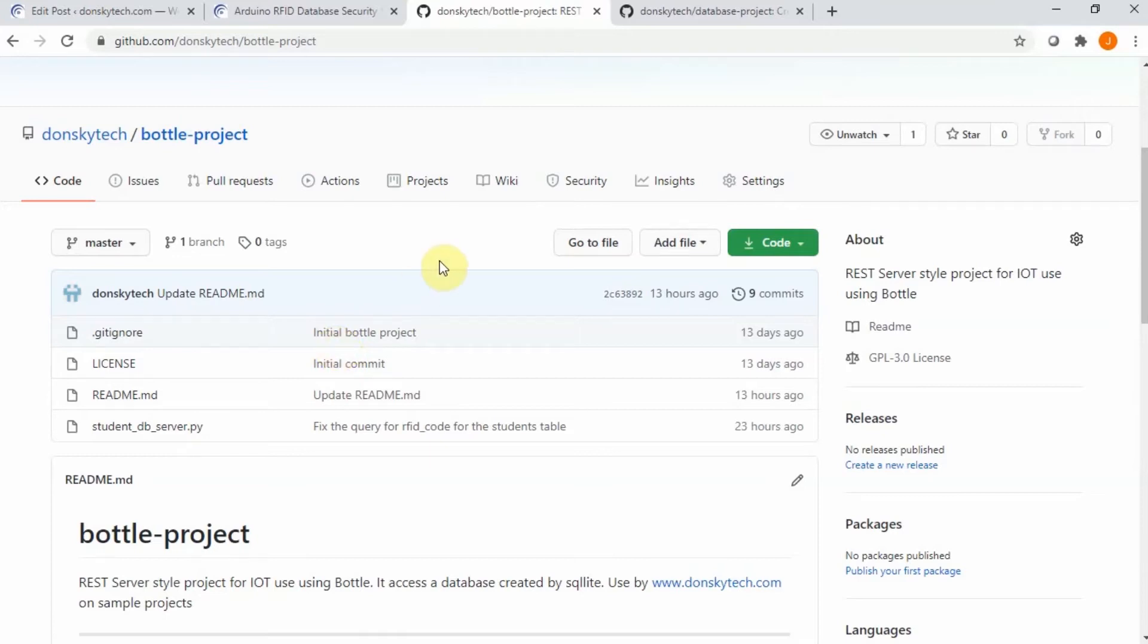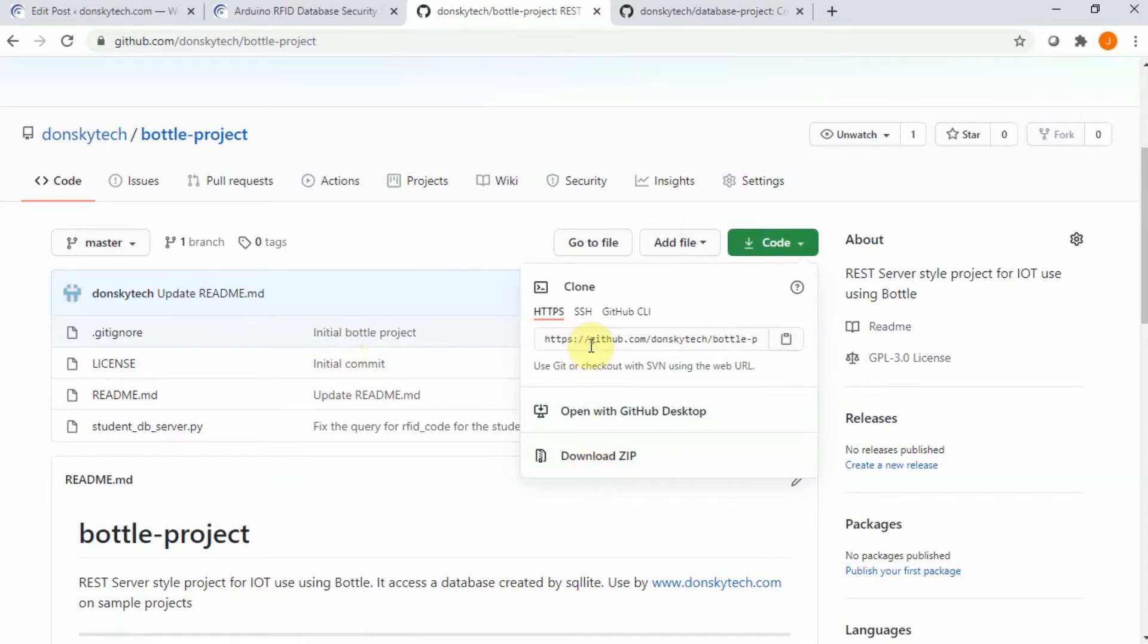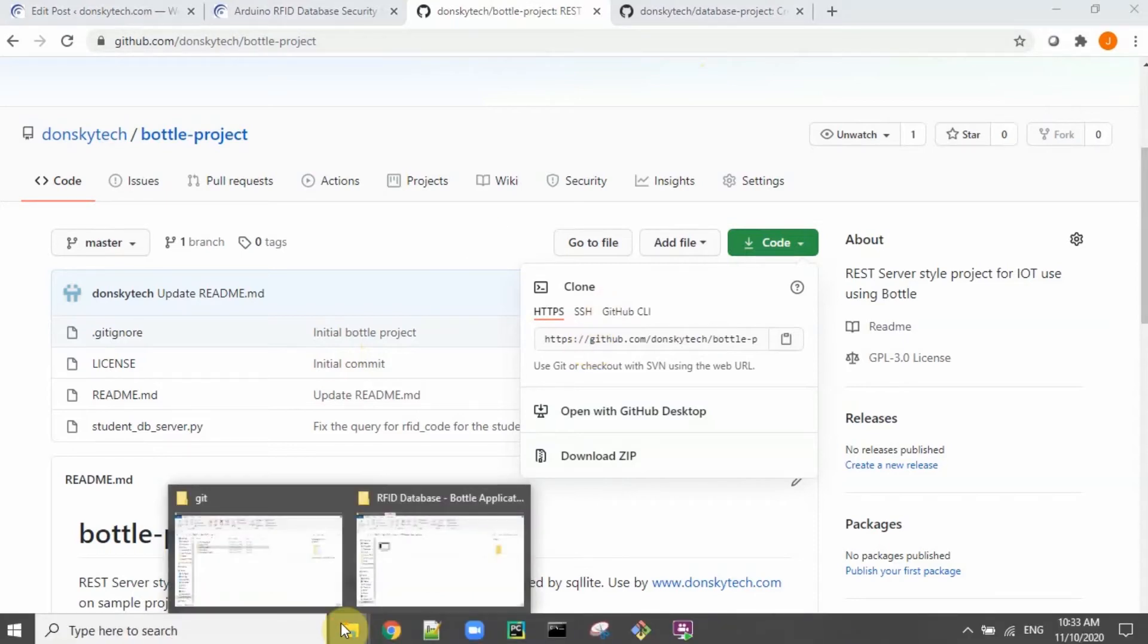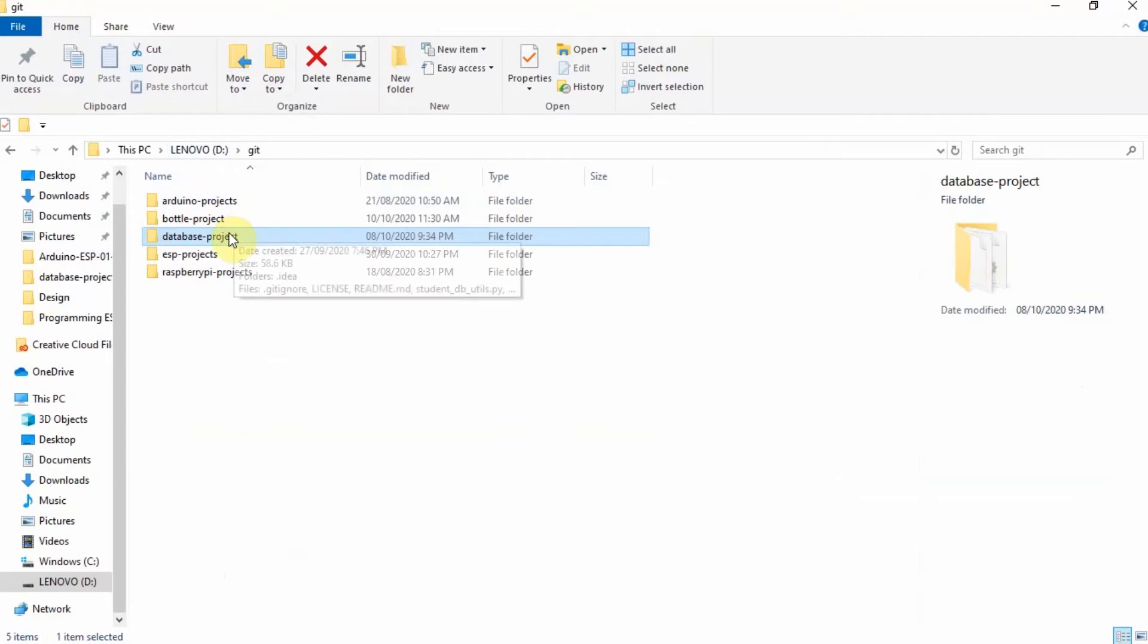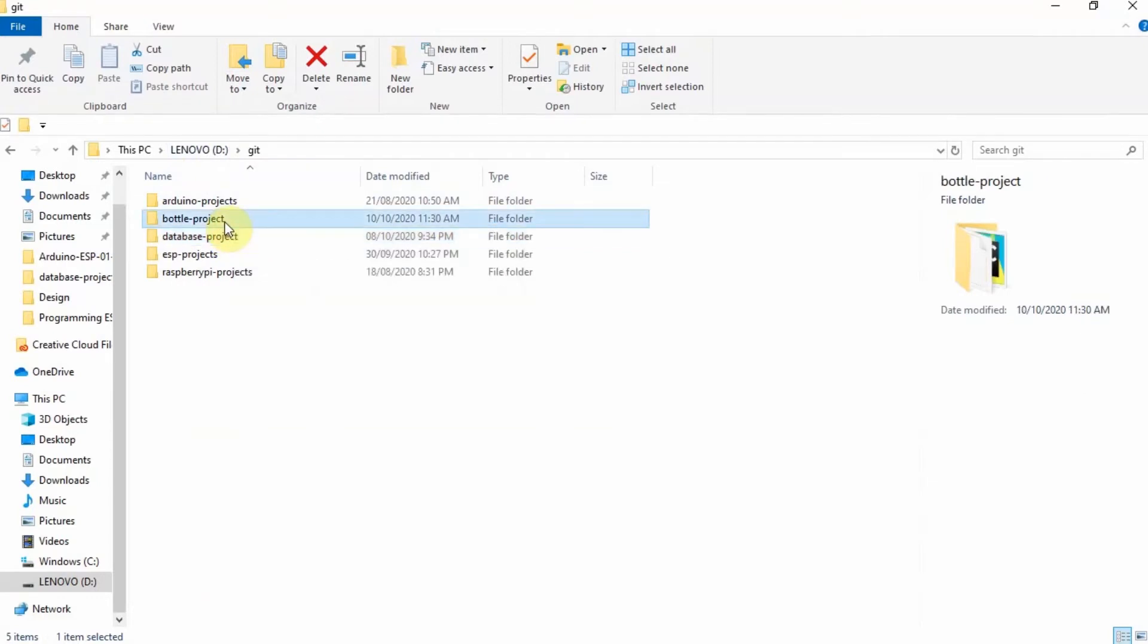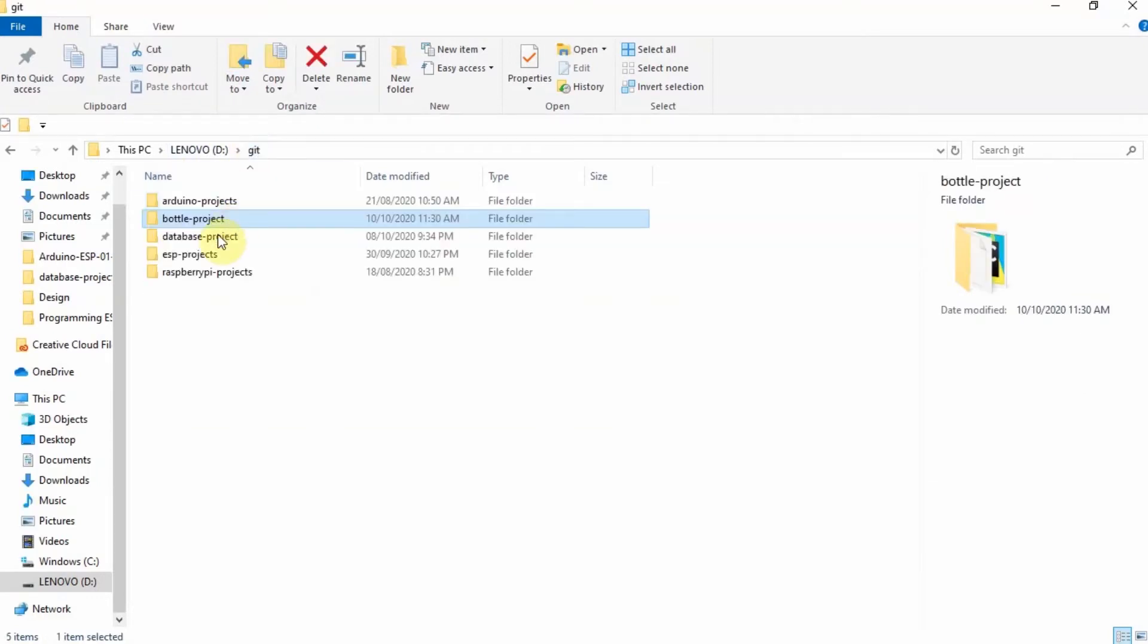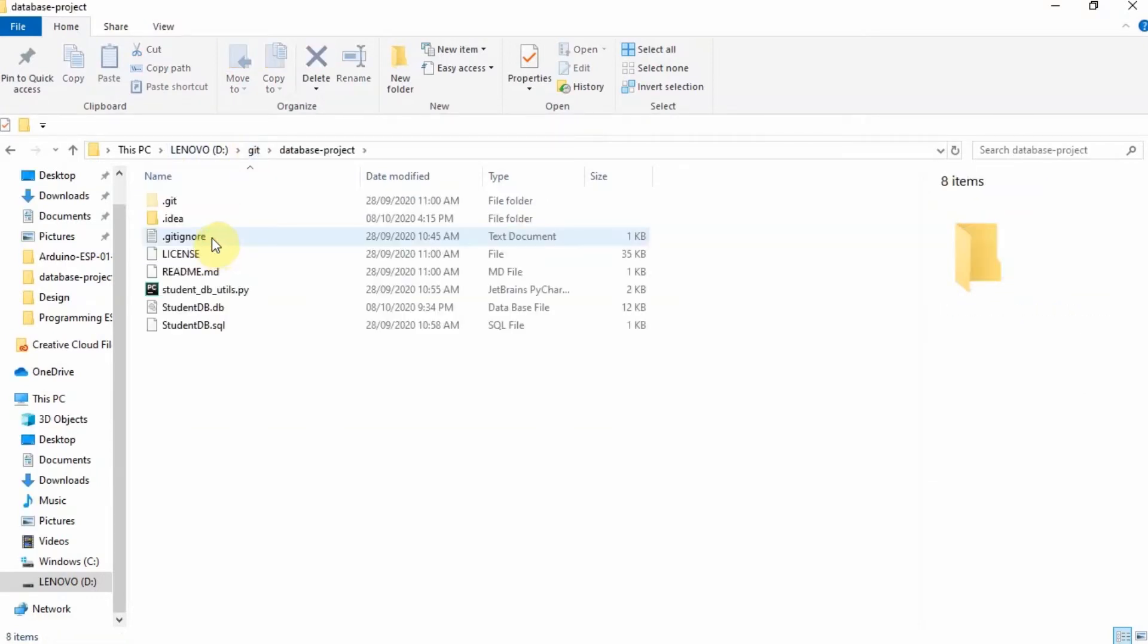Simply download this project either you download the zip file or clone it if you know how to clone the project in your local workstation. In my case, I have downloaded it in my D drive and then a git. I have here the Bottle project and the database project here.